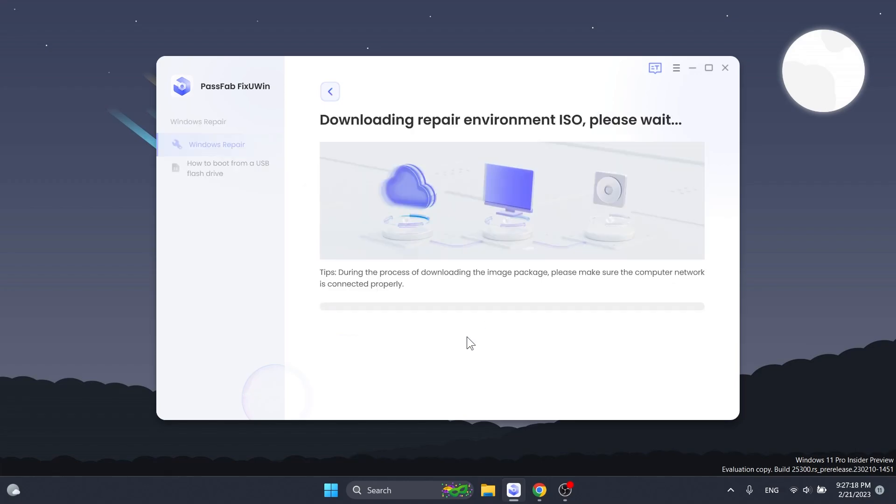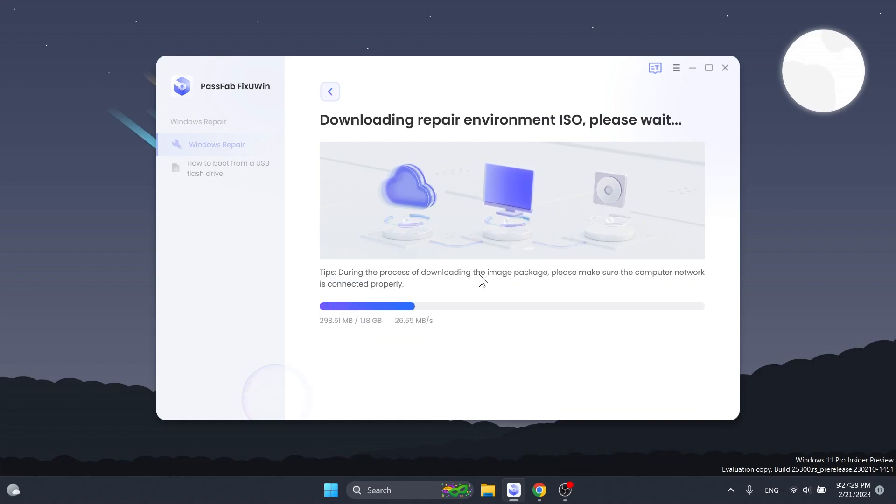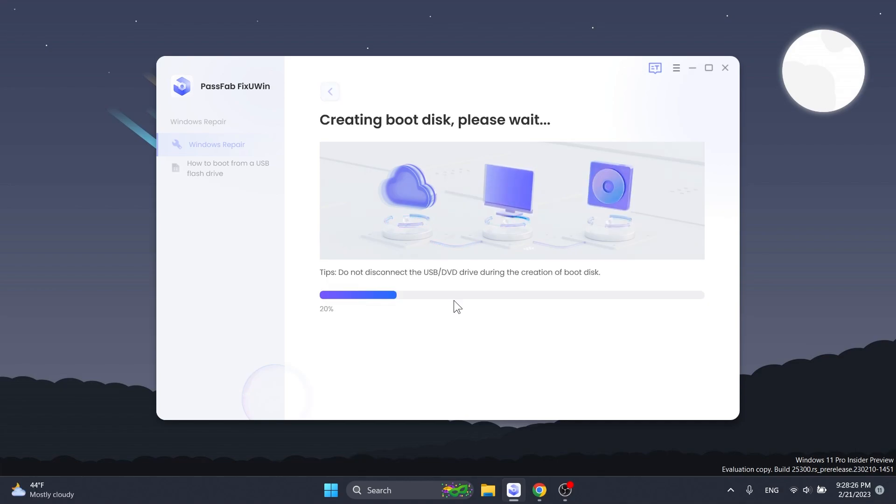I'm going to click on continue and this will download the environment. After that we're going to have the final bootable USB drive that we will be able to boot up on the system that has issues, and I'm going to show you that process as well.